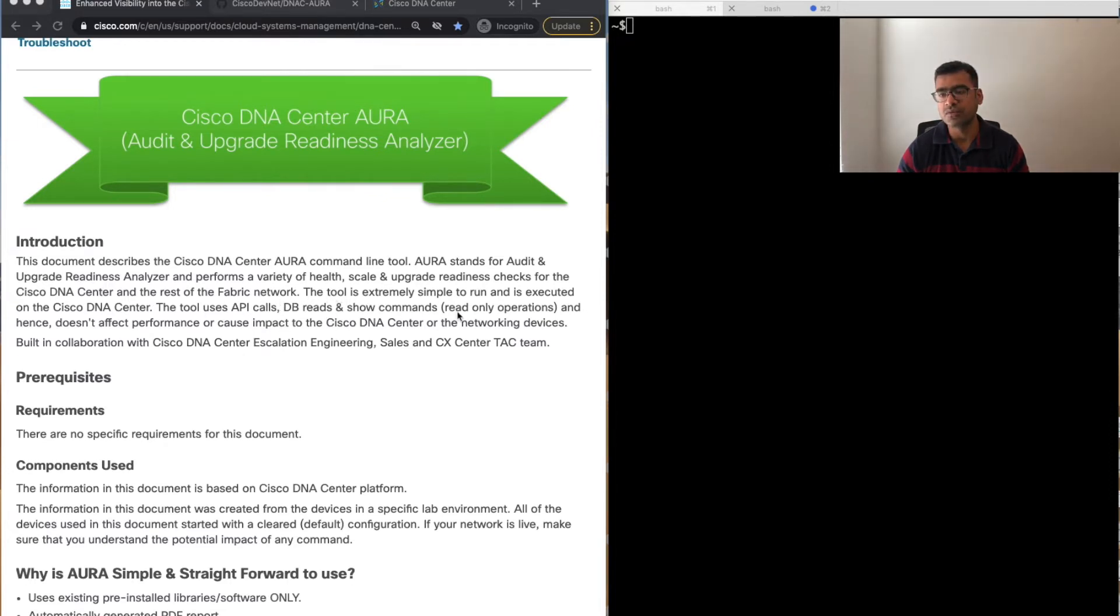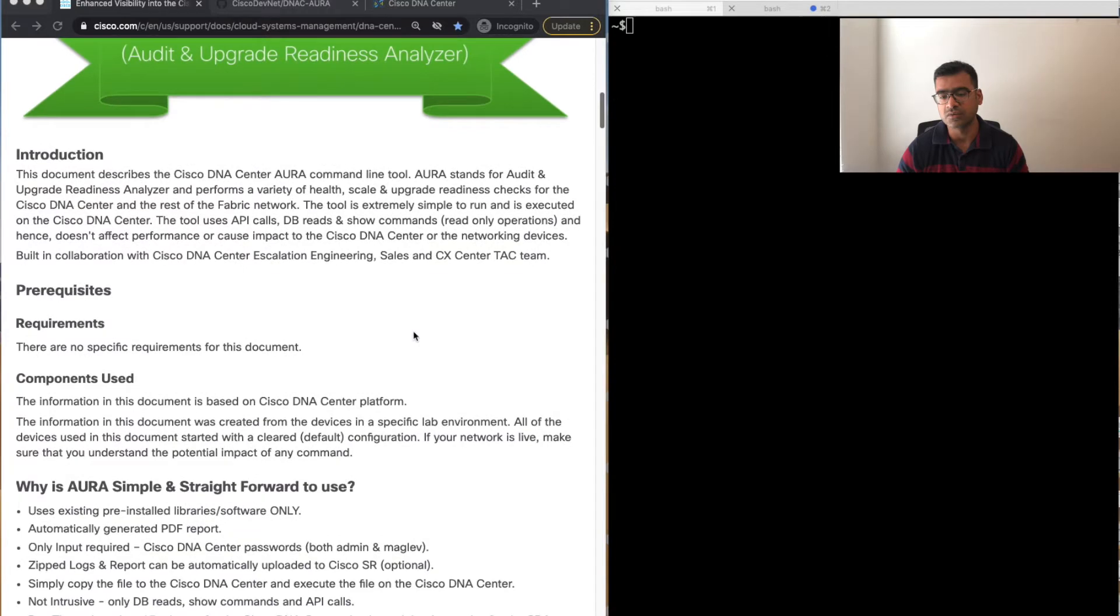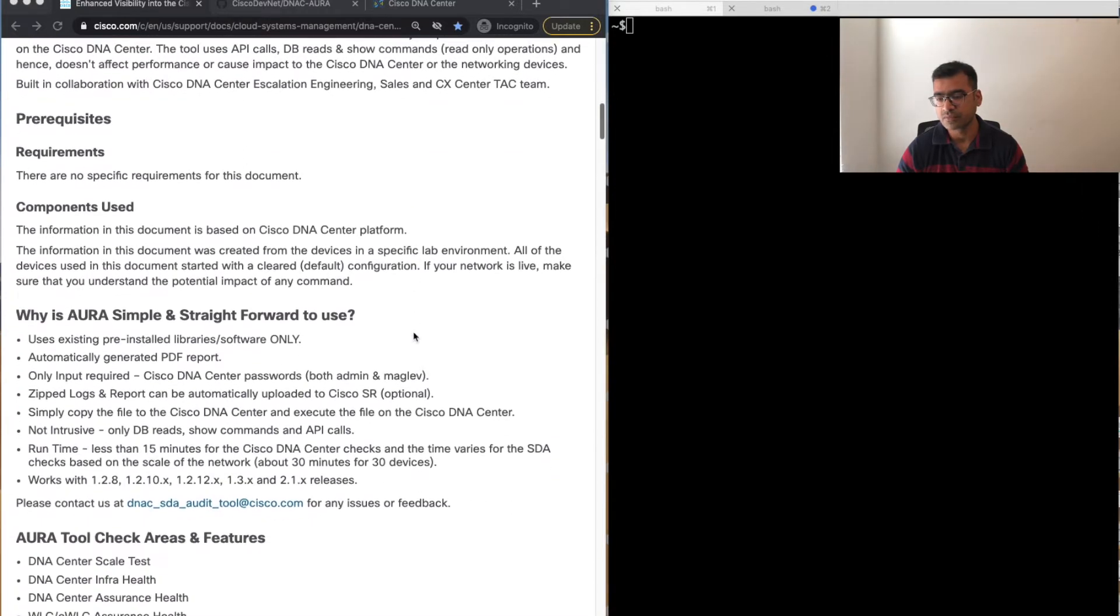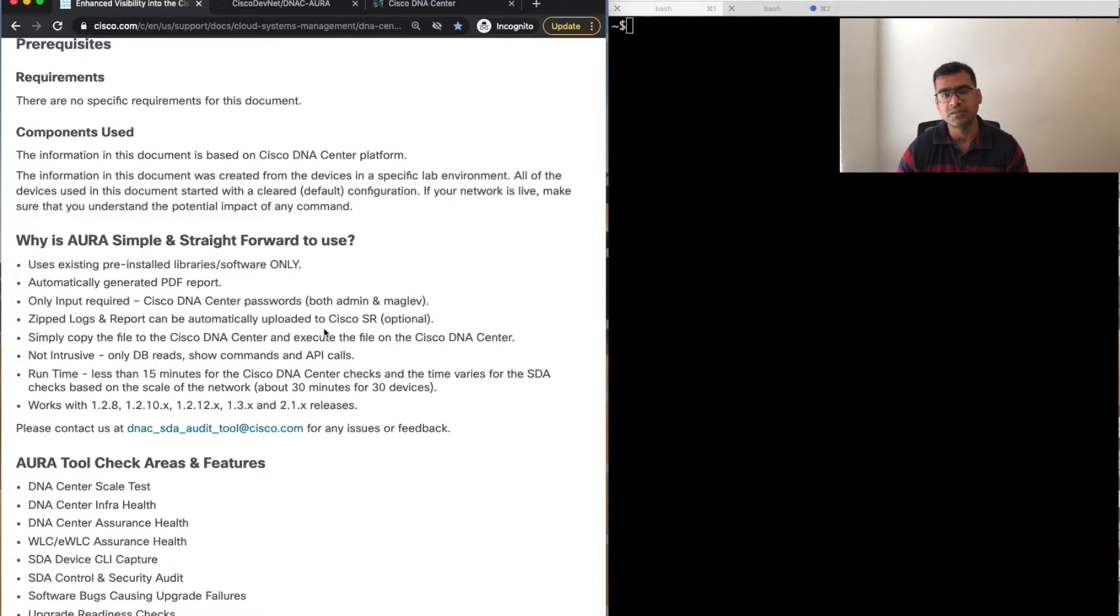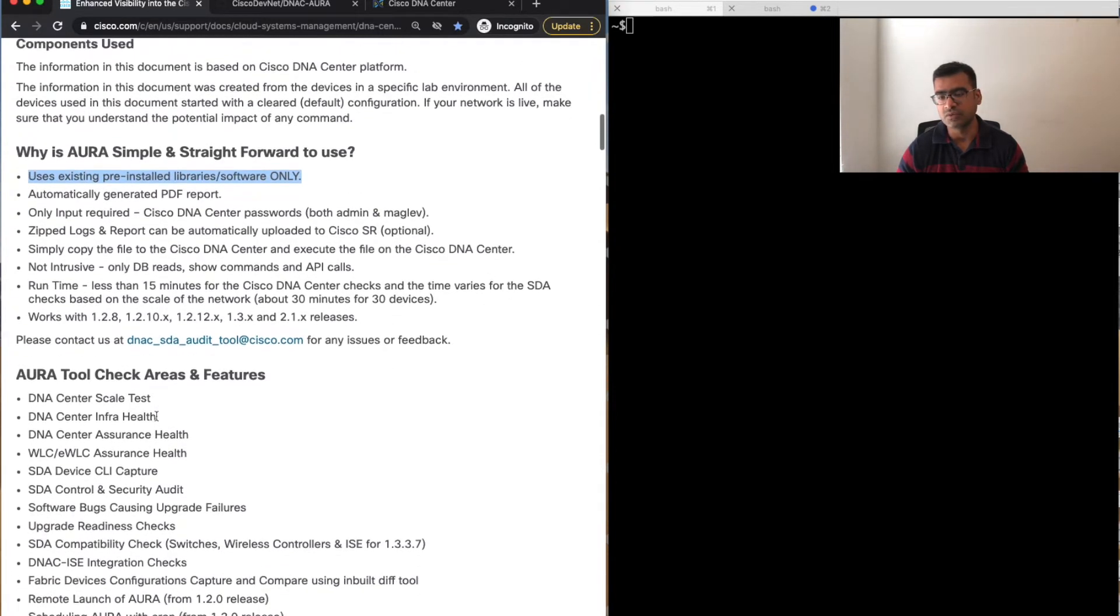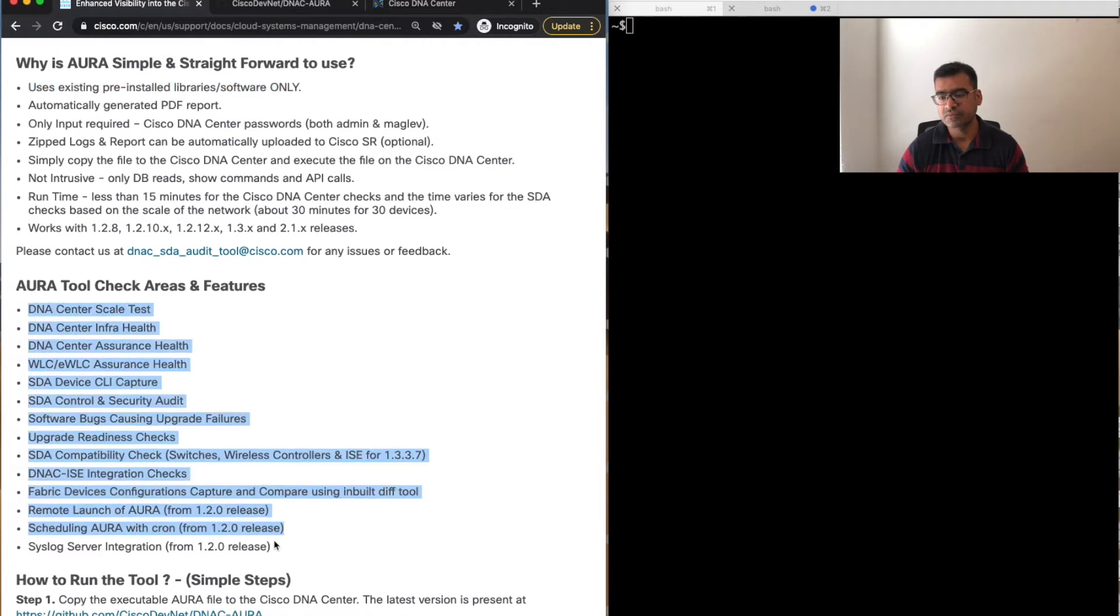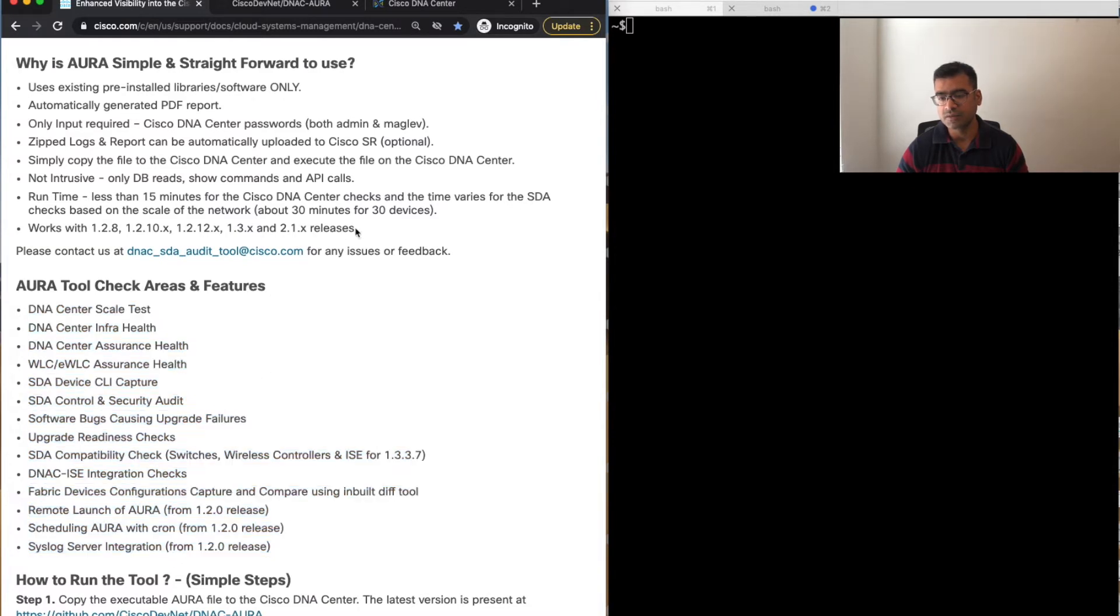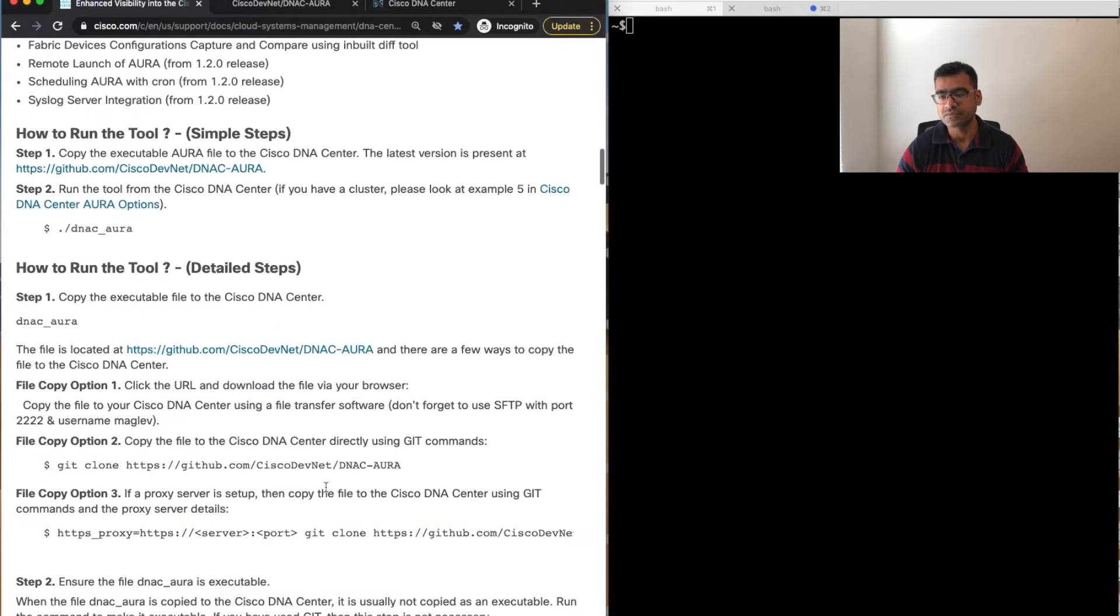The most important thing is this tool is non-intrusive. If you run this tool, it only uses API calls and DB reads, show commands—only read operations, no intrusion to your services. So you can pretty much run it without any risk. When you run the AURA tool, it generates a PDF report which is saved in DNAC. You can SCP it to your local desktop and this report is very human-readable.